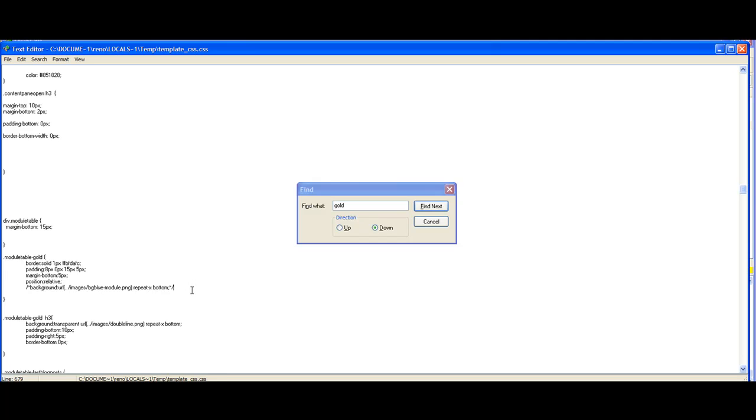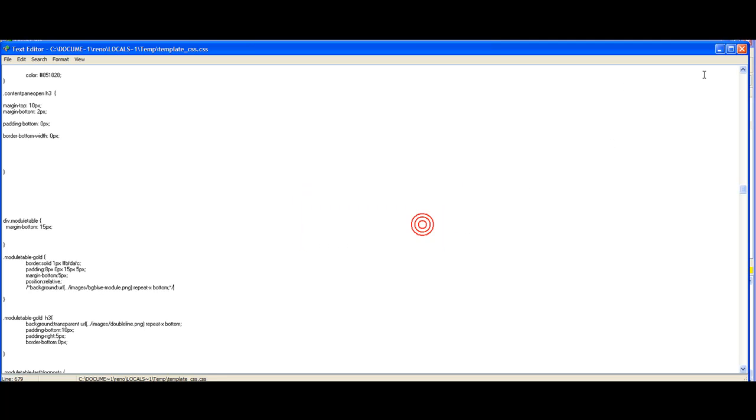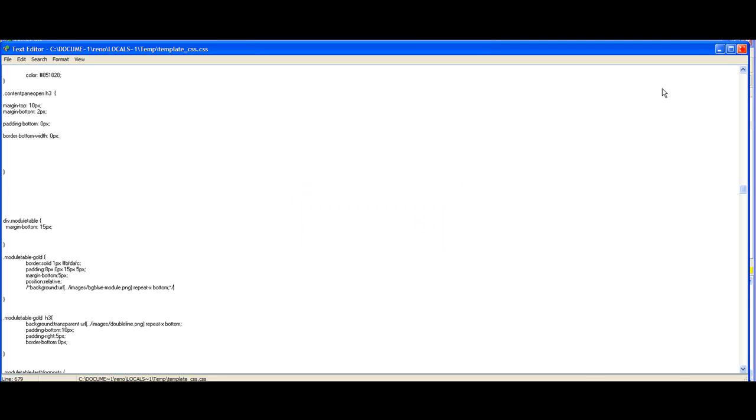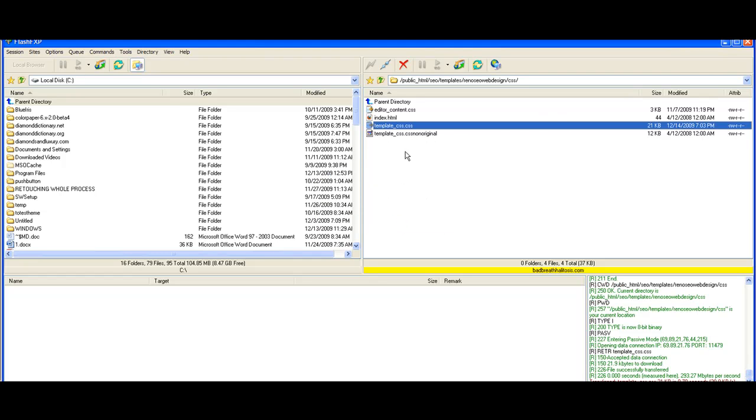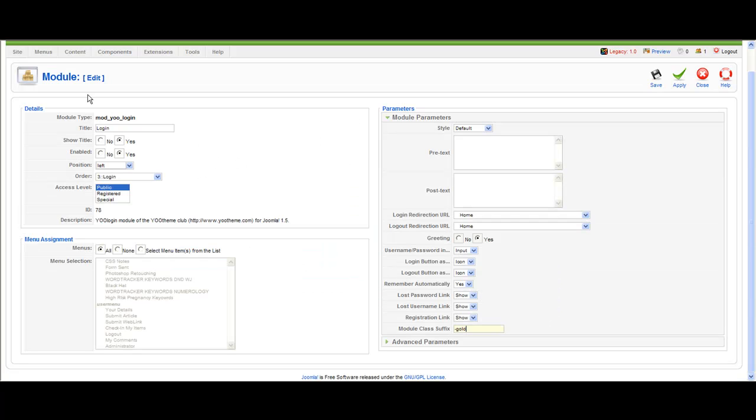You can set up different styles. You can have module table dash gold dash blue dash sunshine dash rain, whatever you want. You have to name it dot module table dash and the name of the class, then you save the template CSS, the main CSS template where you have all the CSS classes and IDs. Then you just go to extensions and modules and assign the class.